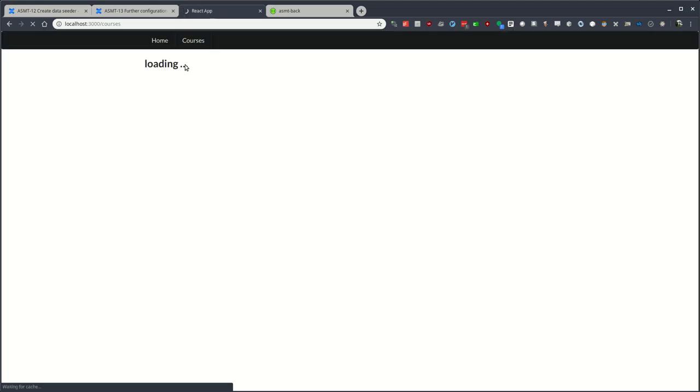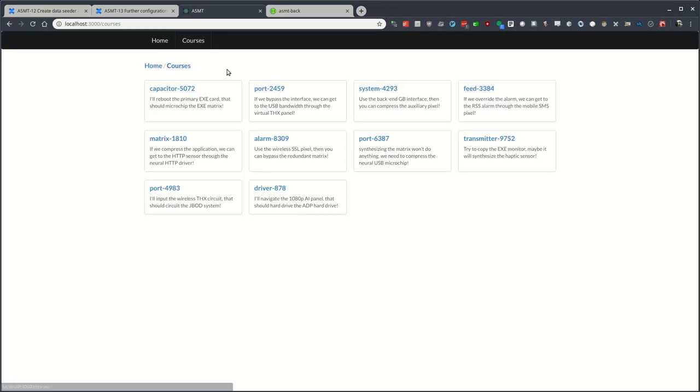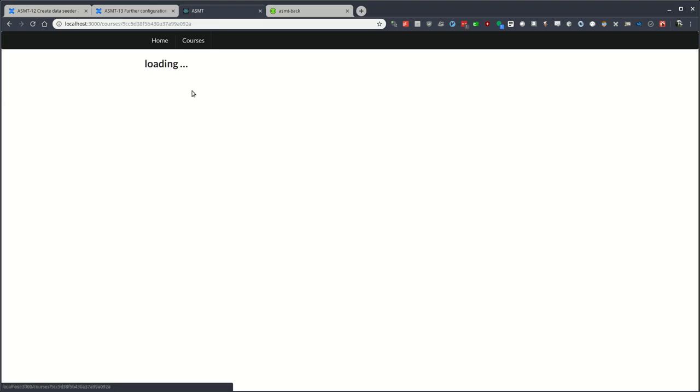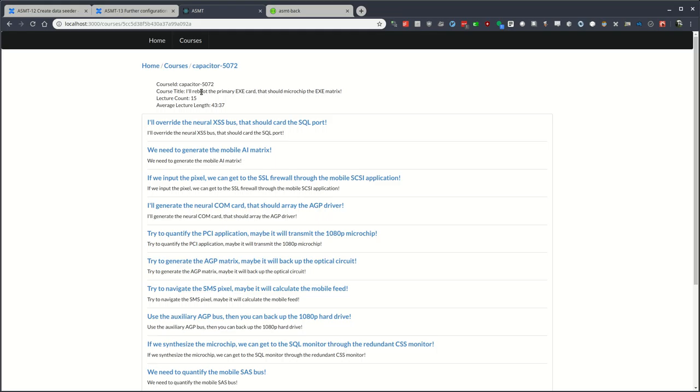Let's go ahead and refresh the courses page. As we see now, our courses are available, all 10. Clicking on these courses, we'll see the amount of lectures we specified, 15.